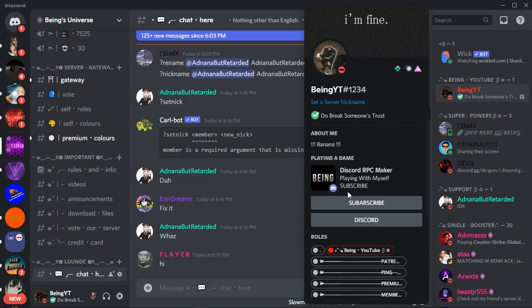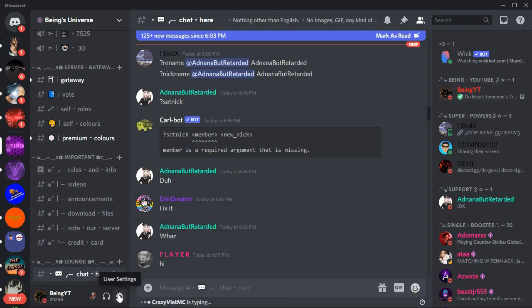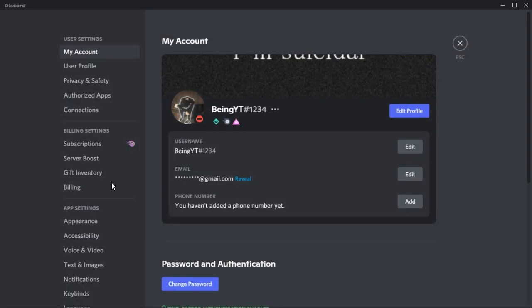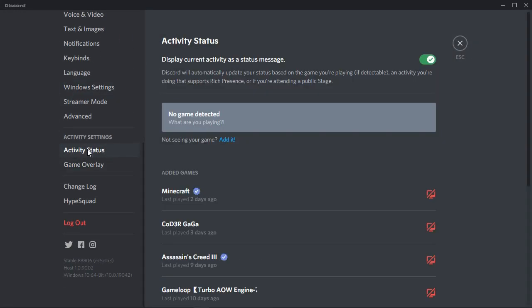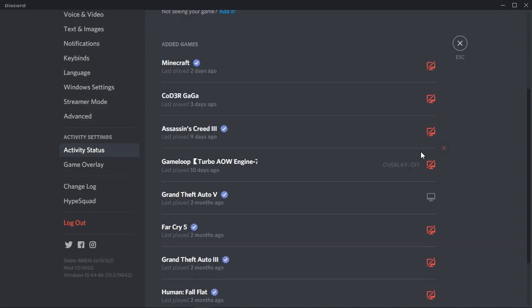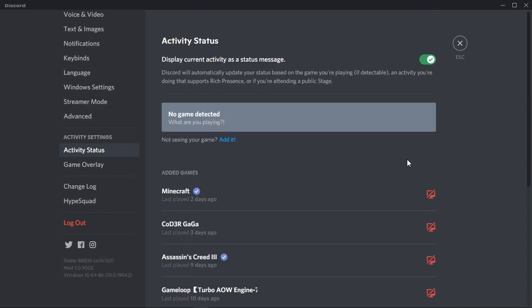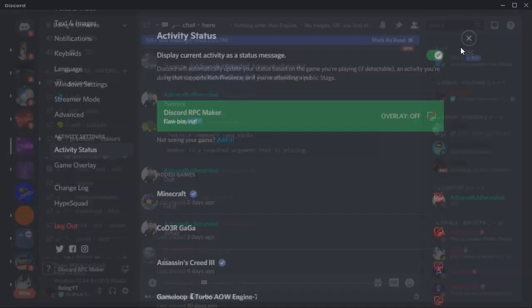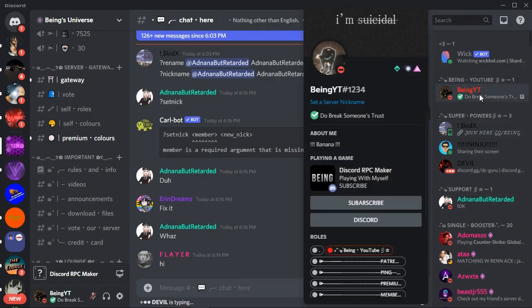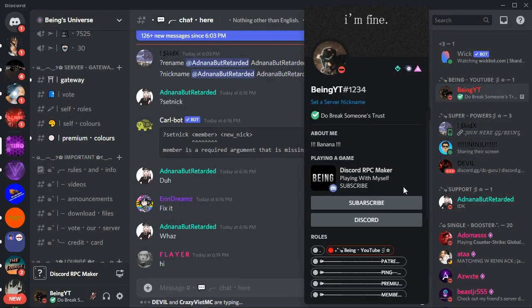If your status is not working, follow these steps to enable it. Go to your account's User Settings, scroll down, and click on Activity Status. Enable your activity if it is disabled. Then click the highlighted text in blue, search for 'Discord RPC Maker', and set it as an activity. Your status should then start working.